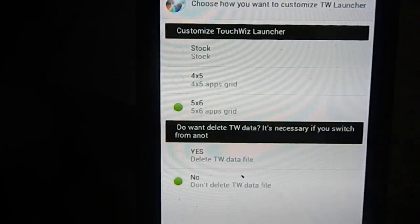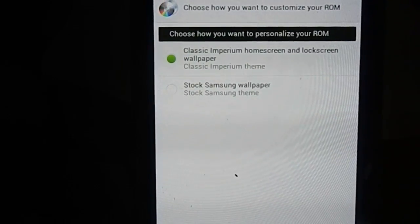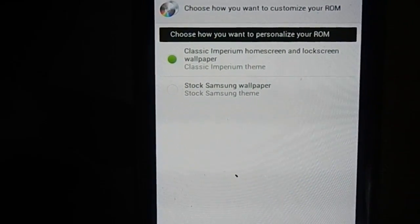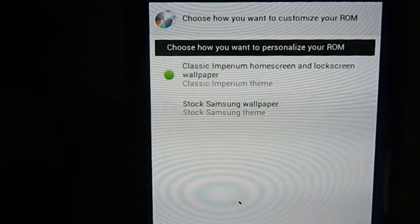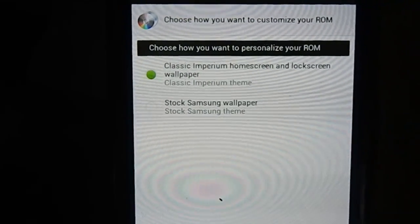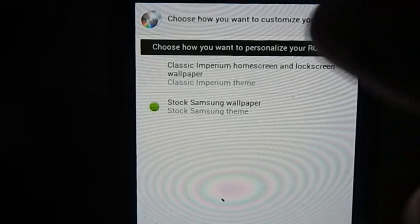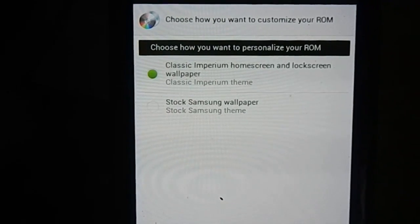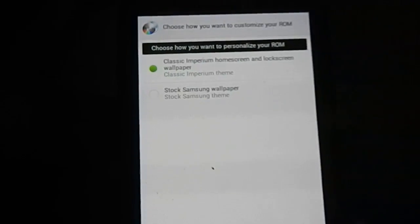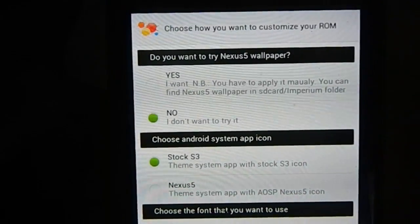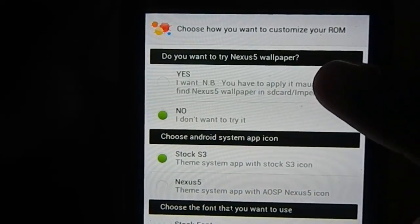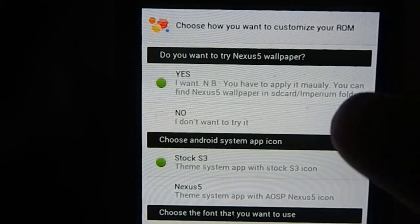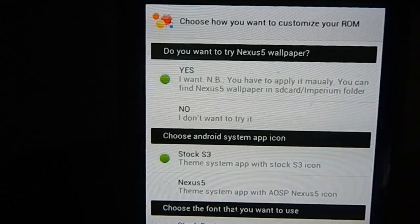Next, personalize your ROM. Which theme do you want? You have Imperium theme, I guess that's what they advertise on their XDA page with circle battery and stuff, or you have Samsung theme. I'm going with Imperium home screen lock ROM wallpaper this time. That's wallpaper selection, you have several selections here. Next, Nexus 5 wallpaper. Do you want Nexus 5 wallpaper or not? If you select yes, it will be installed to SD card Imperium folder and you can manually go and select those.